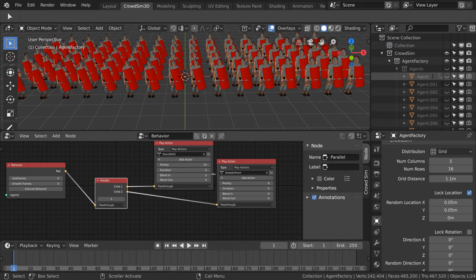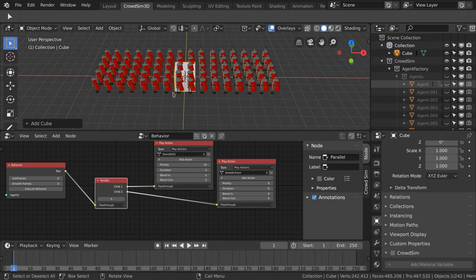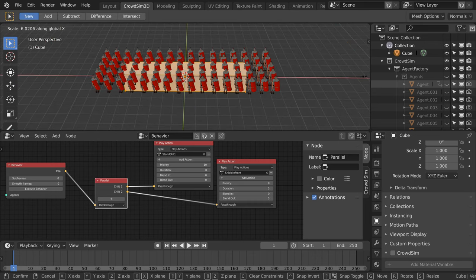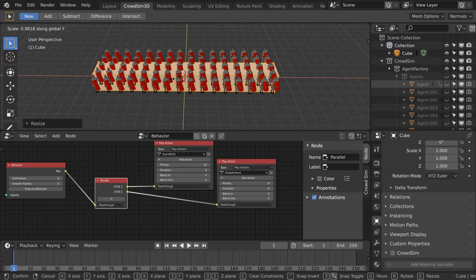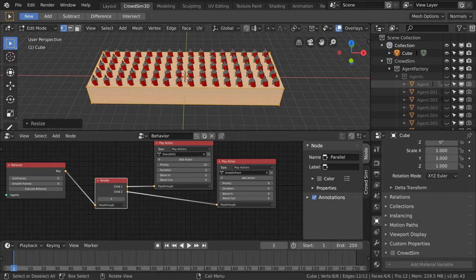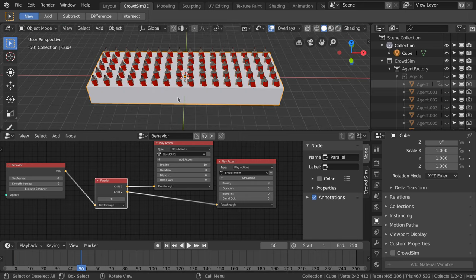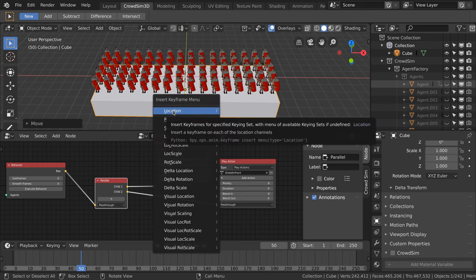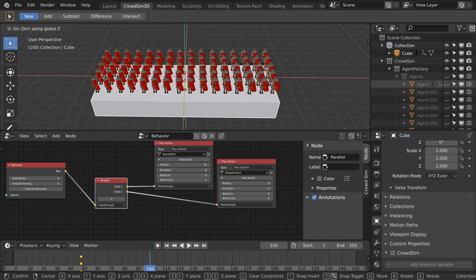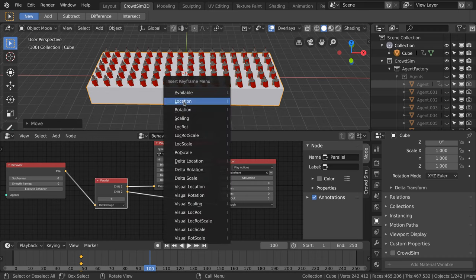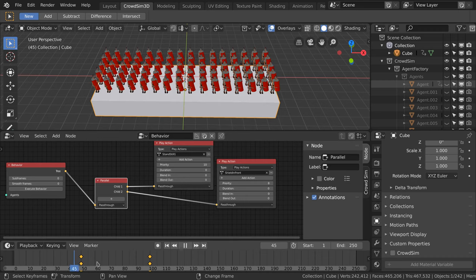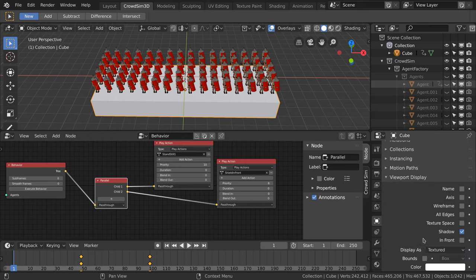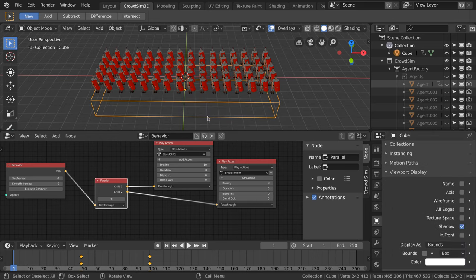We want to control when the soldiers will stand in formation. For this we add a box and scale it so it enfolds all soldiers. We animate the box so that in the start the box does not touch the soldiers and later it does. The box is drawn as a solid box. You can change the viewport display to draw the box differently in the viewport.